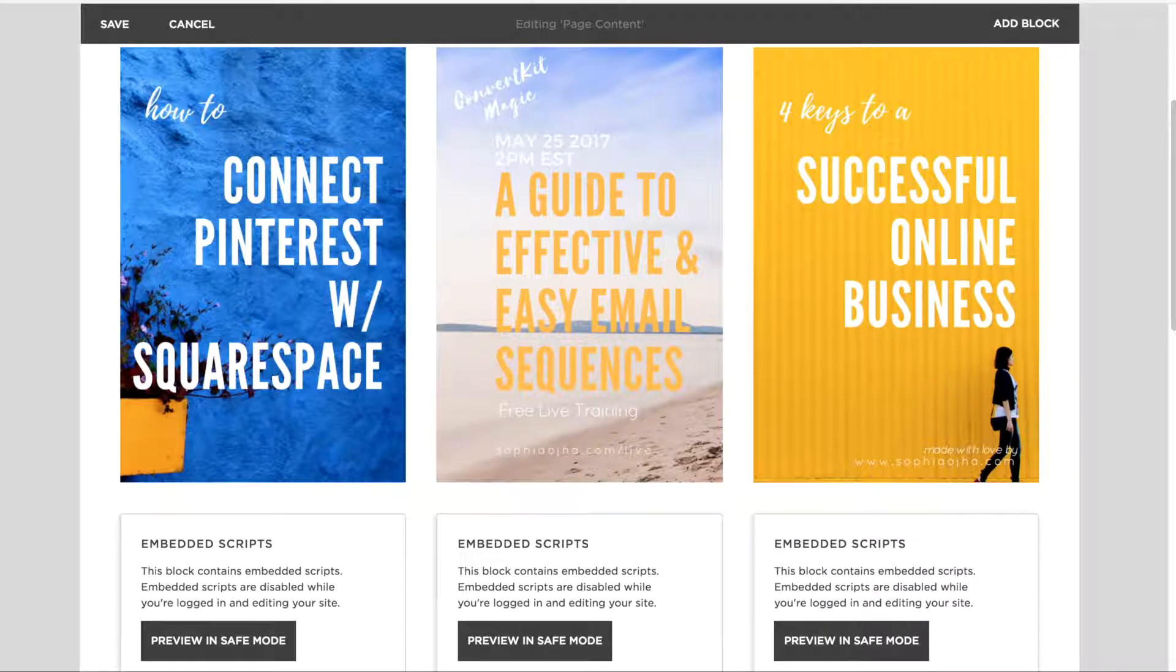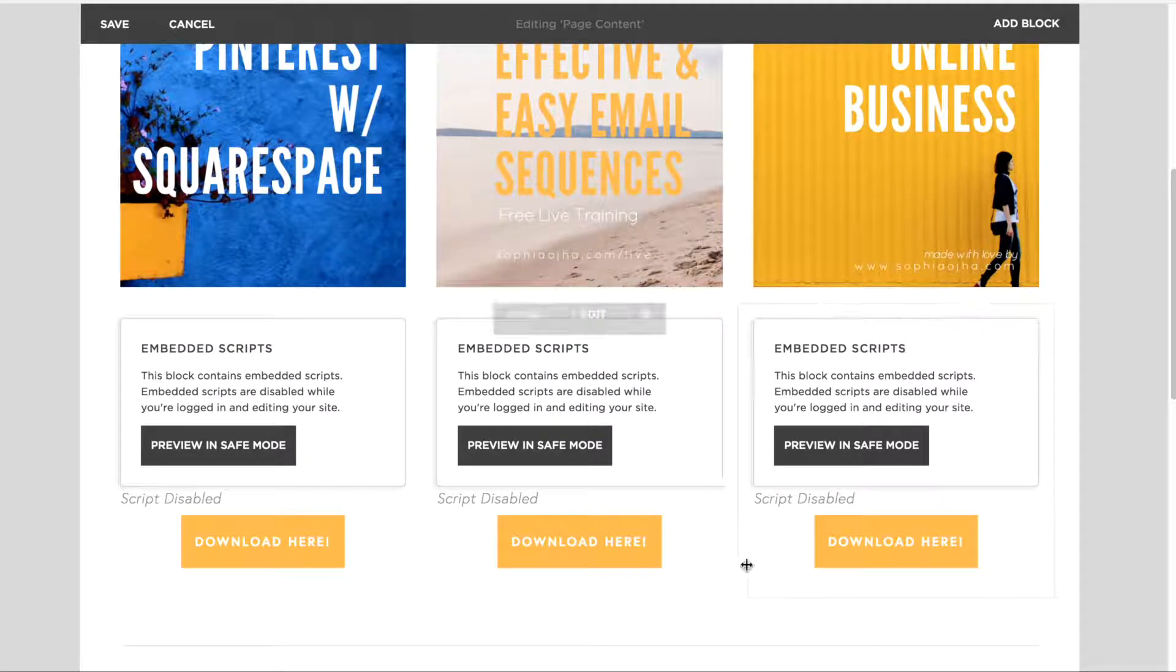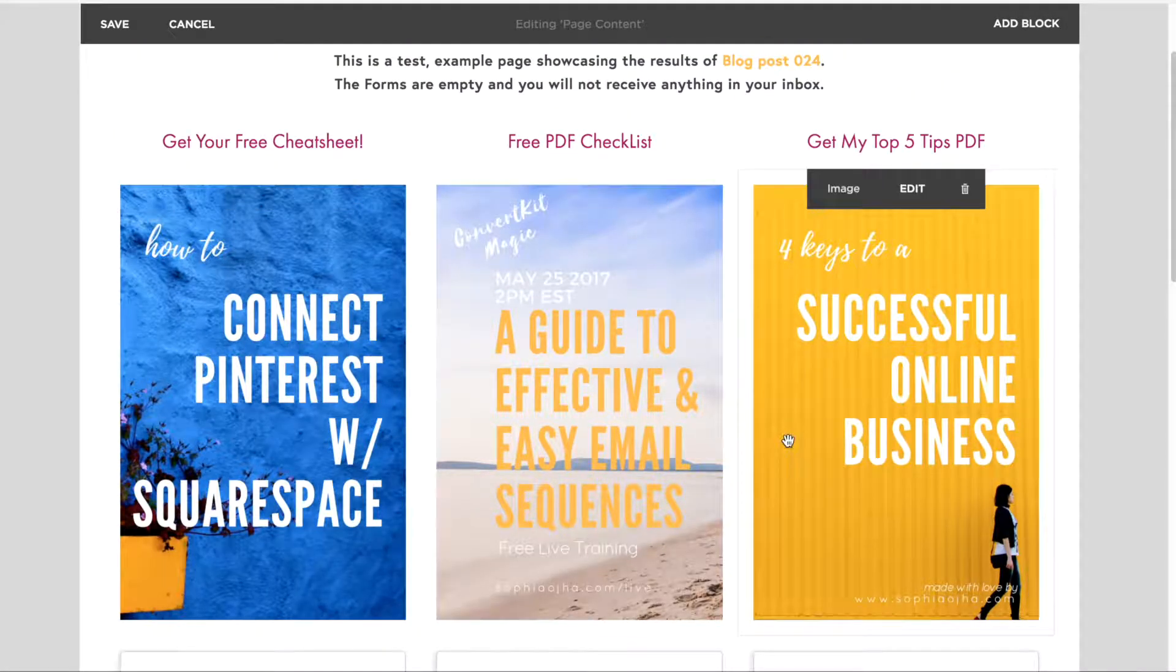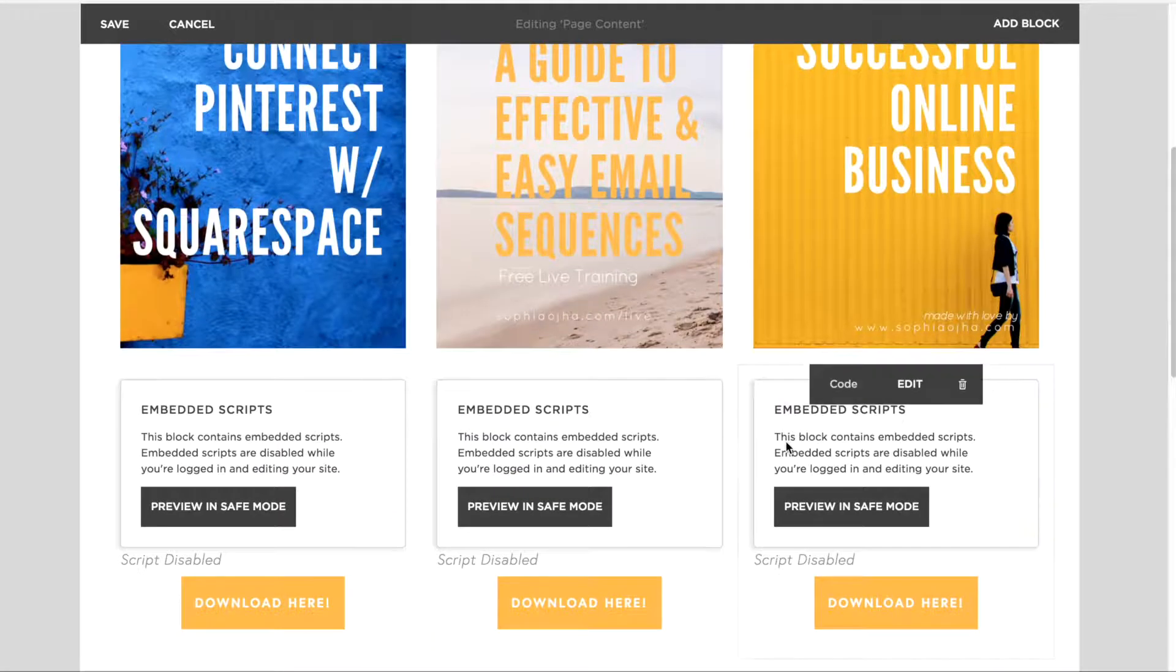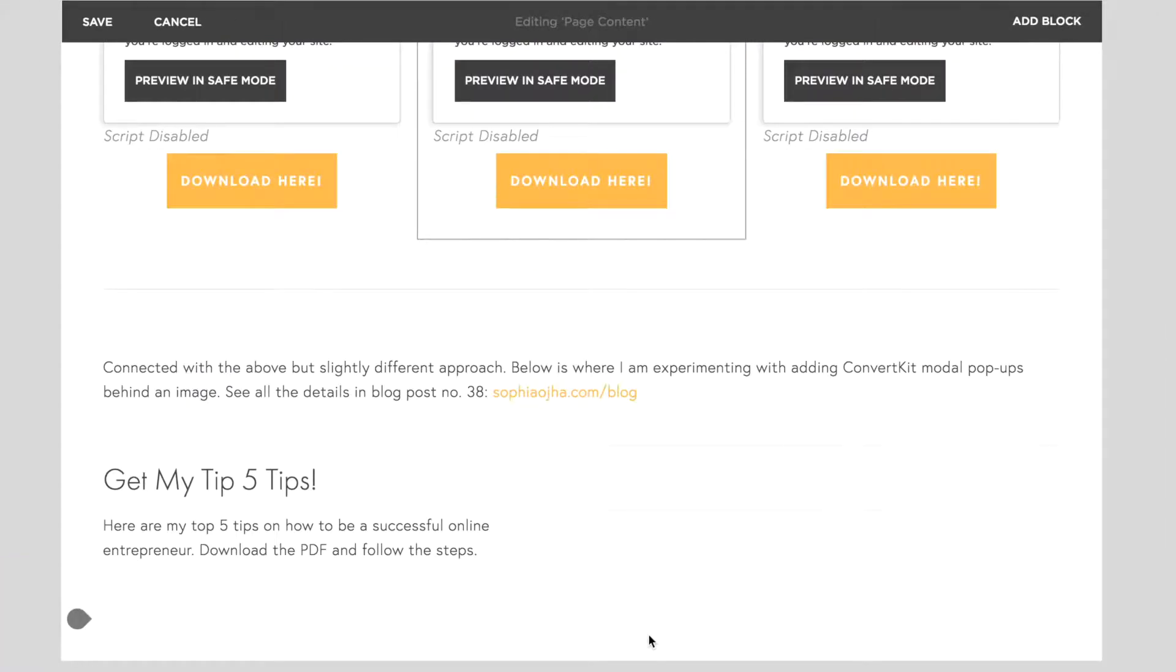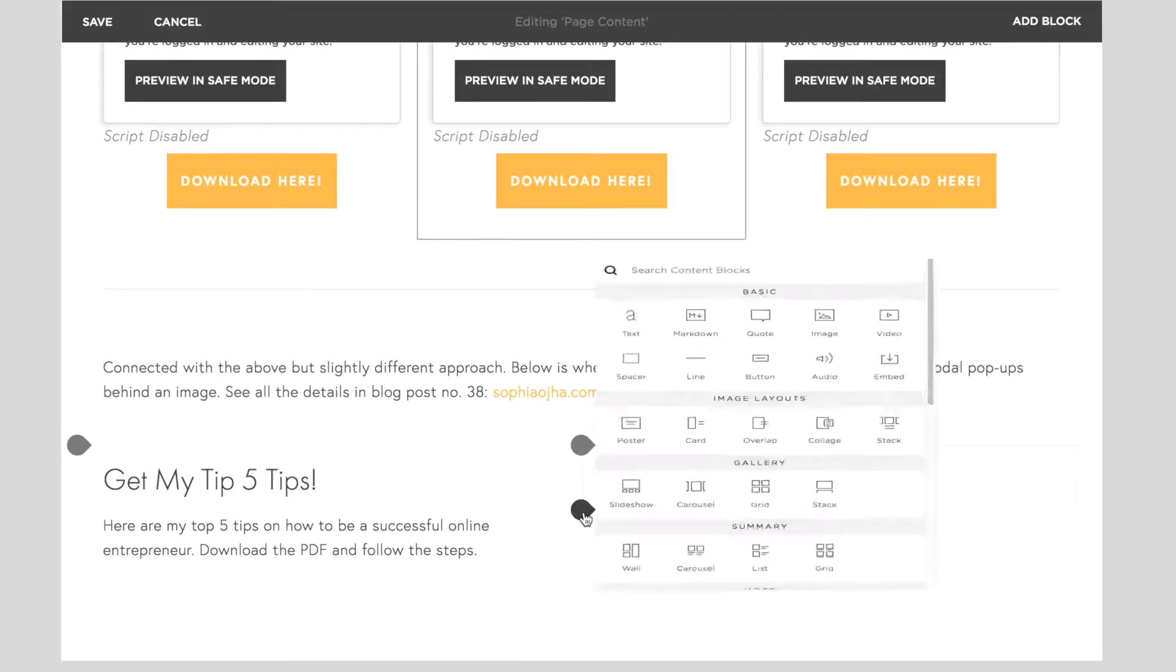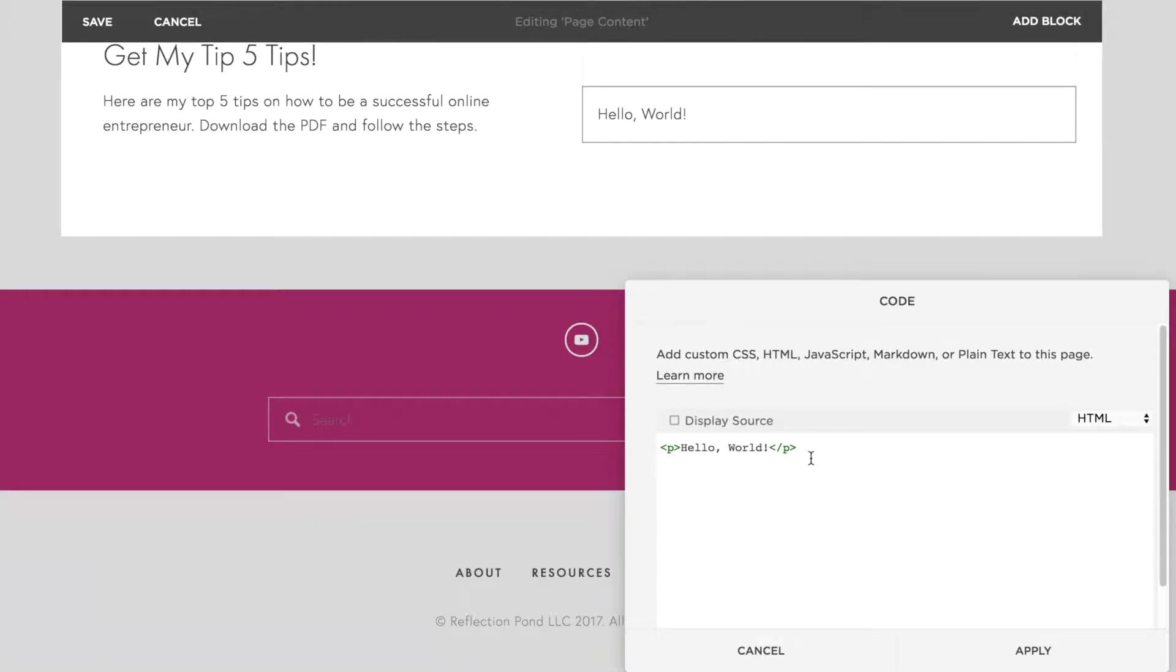So let's say instead of having your buttons leading to the ConvertKit pop-up form, you want these particular images to do that. How do you do it? This is what I experimented with and this is what I figured out. So first of all, you're going to need a piece of code, and exactly where you want the image to be clicked and open up to a form, you're going to enter a code block and add this piece of code here.